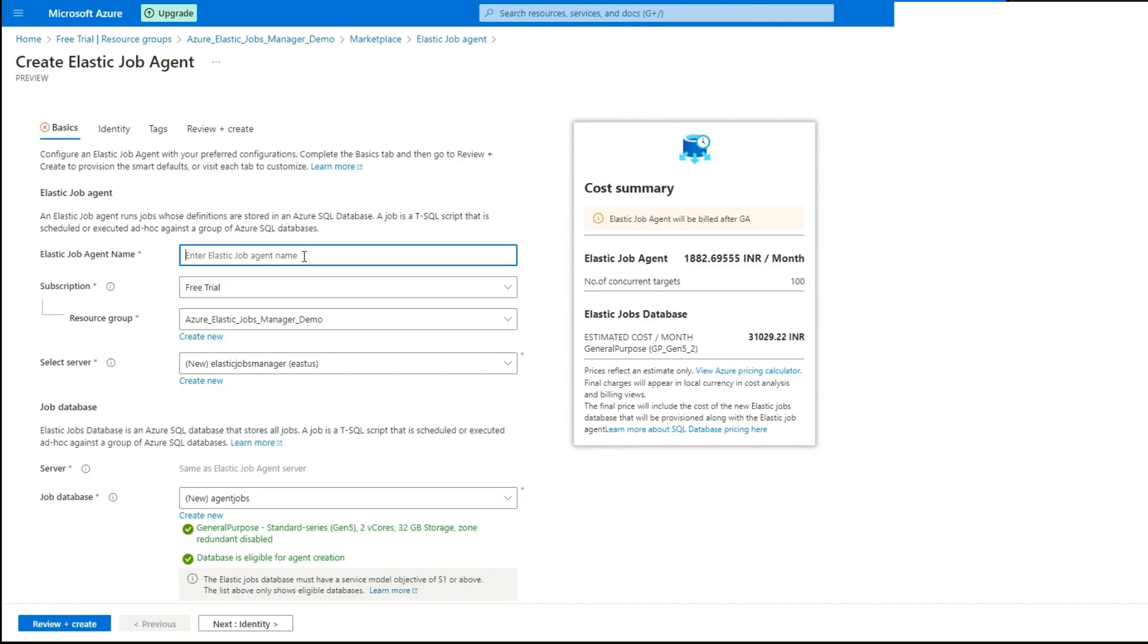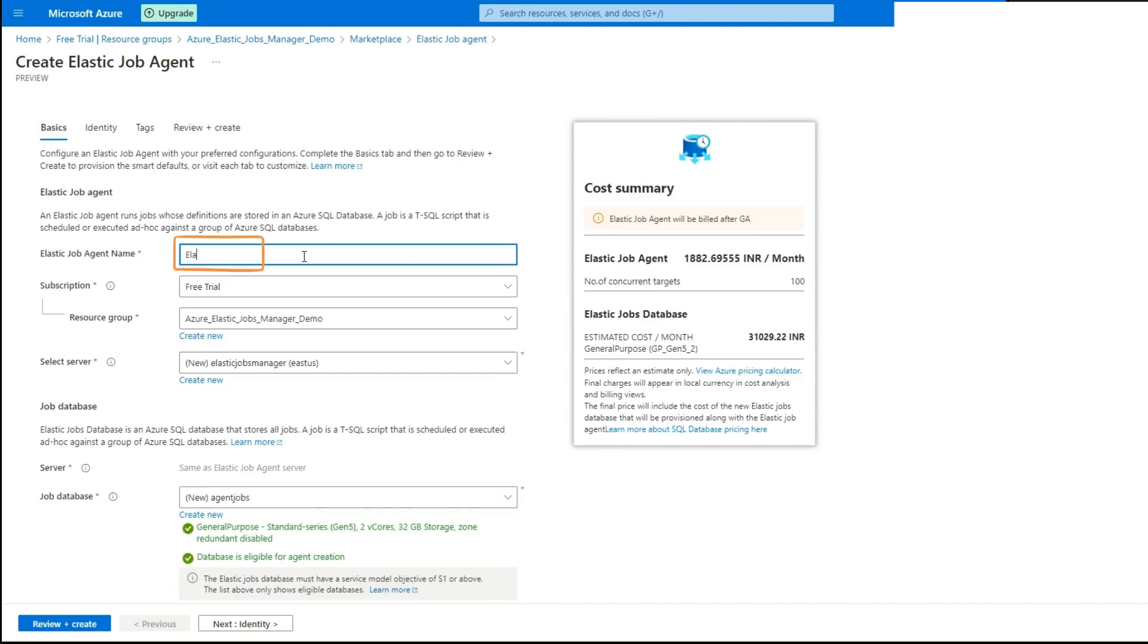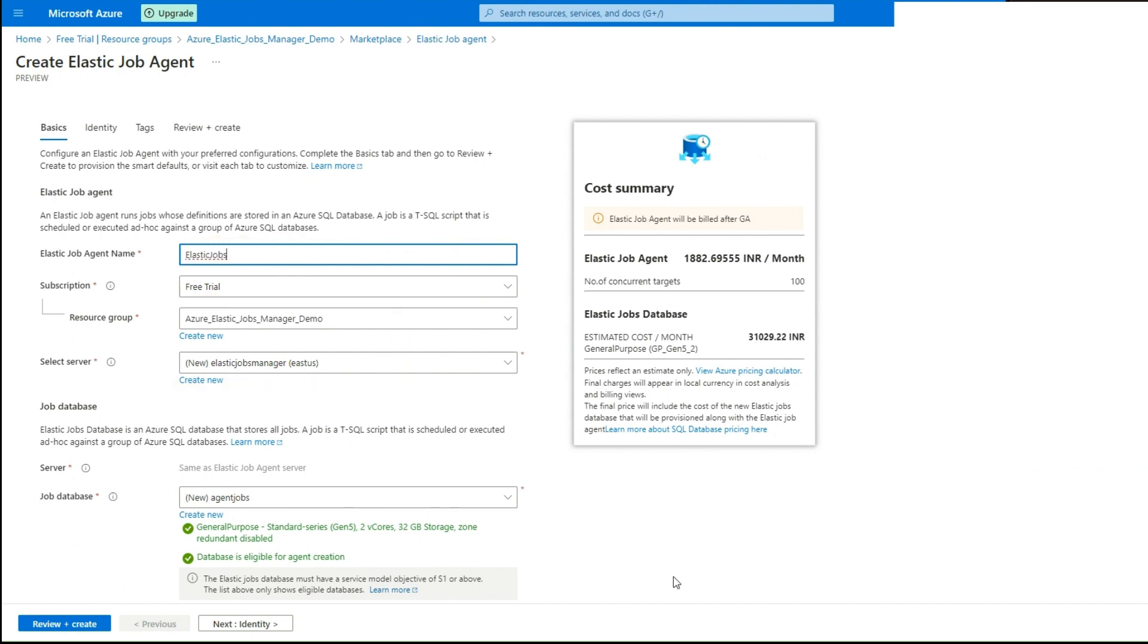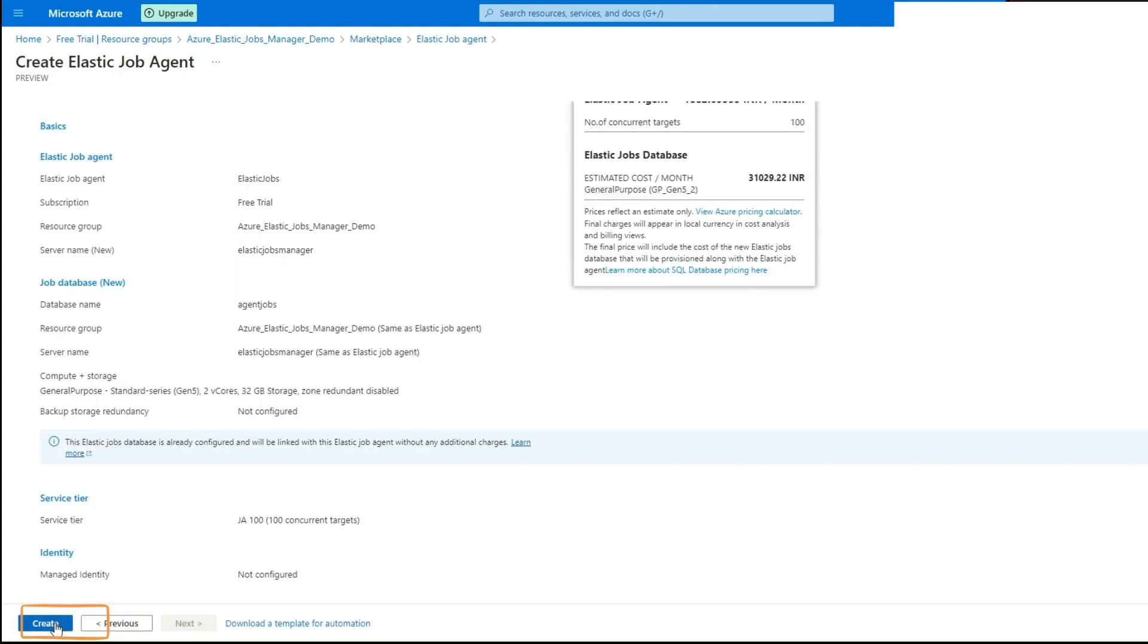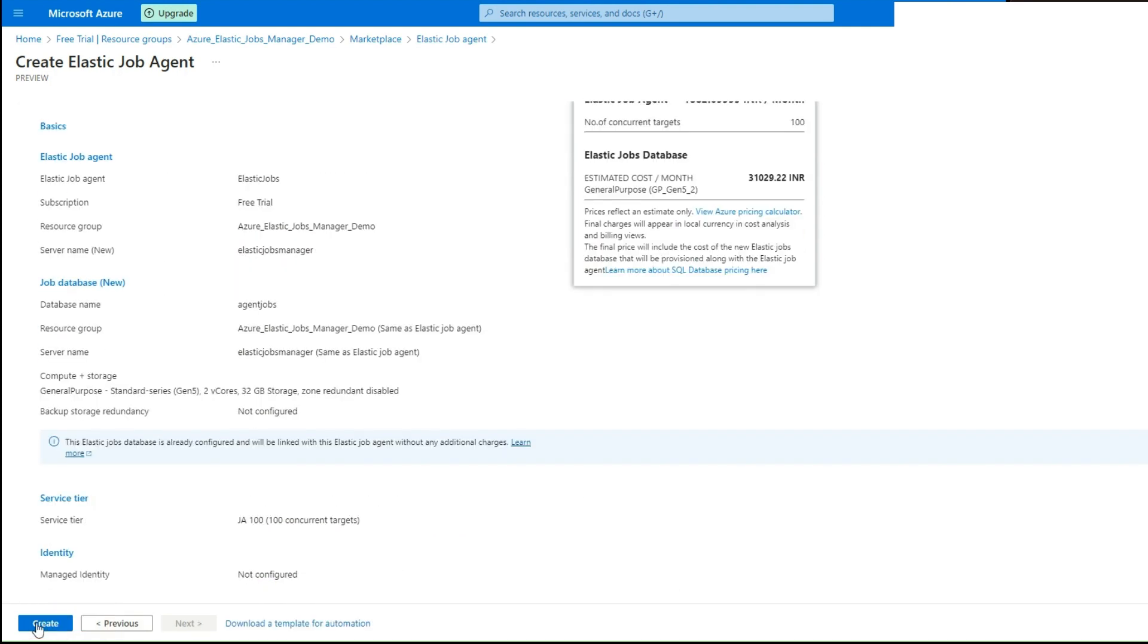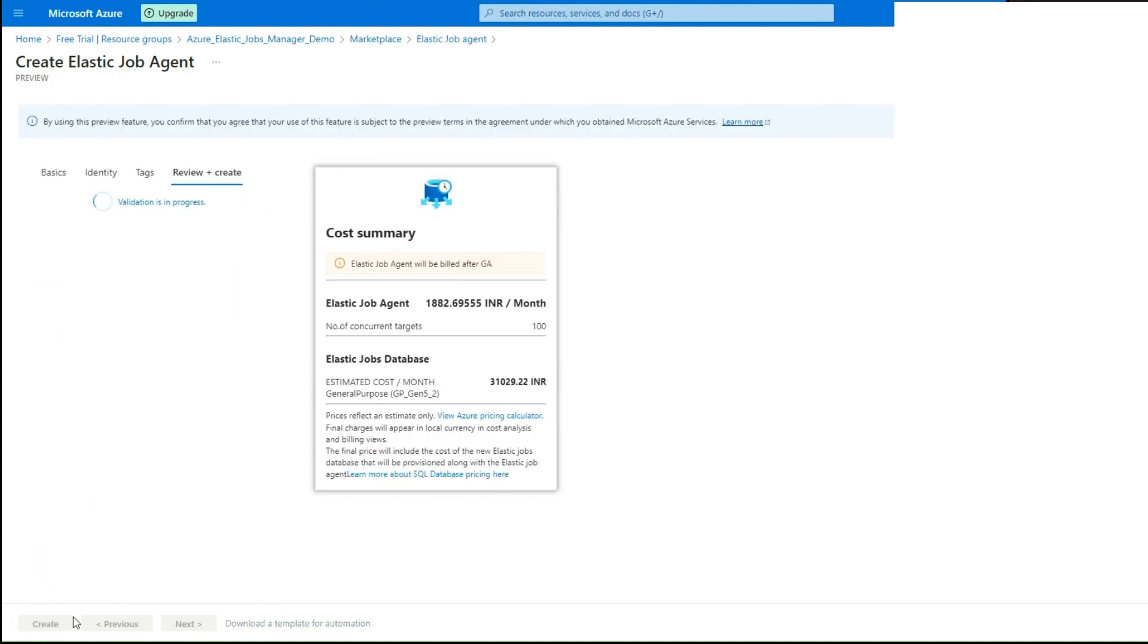Finally, provide a unique name to the Azure Elastic Job Agent Service and select the Subscription and Resource group under which you need to create it. Click the Review Plus Create button to create these resources.